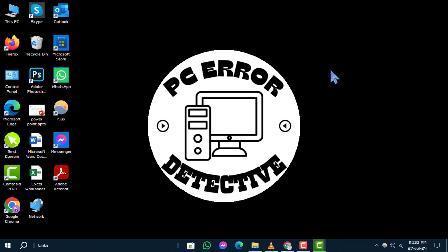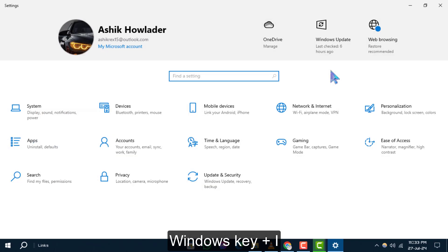First, click on the Windows key plus I on your keyboard to open the settings menu.